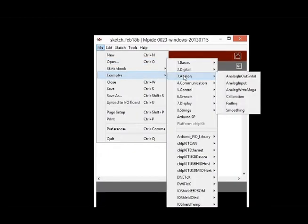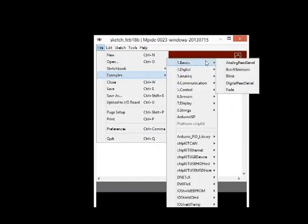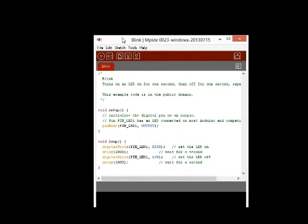Next, launch MPIDE. From the File menu, select Examples, then 1, Basics, then Blink.